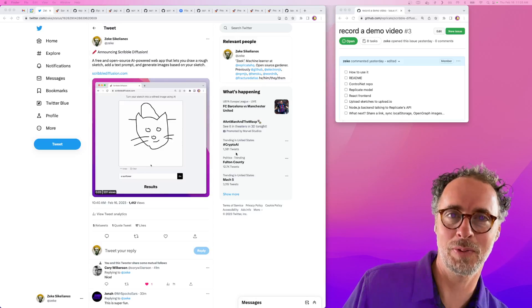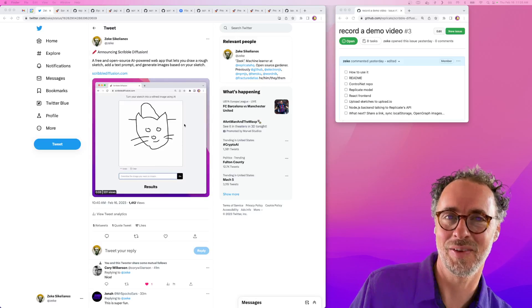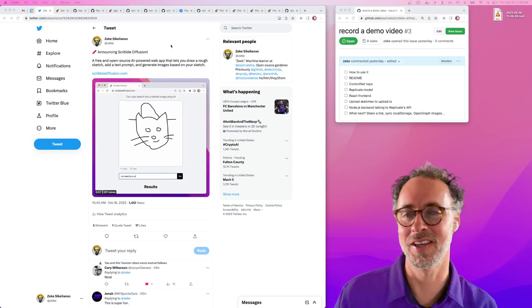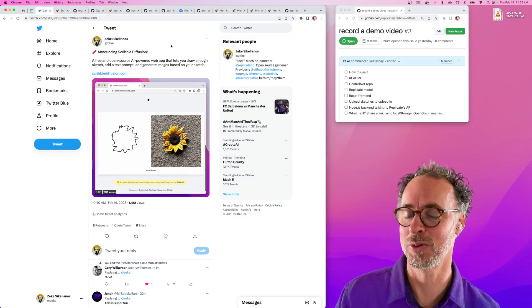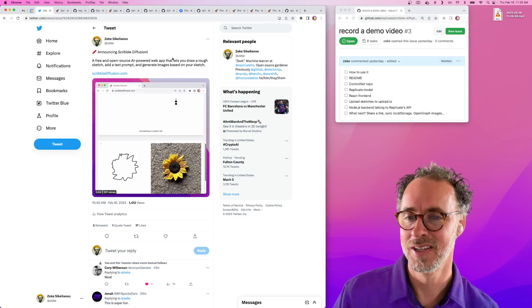Hey there, Zeke from Replicate. I want to give you a demo today of a new app we built called Scribble Diffusion.